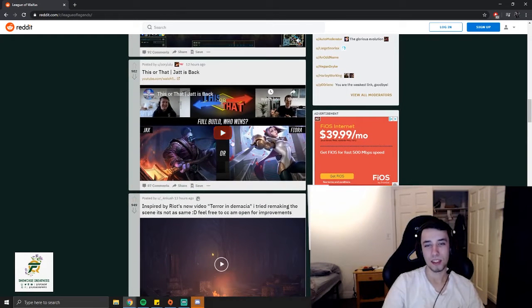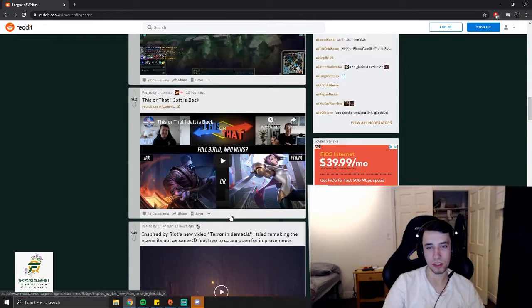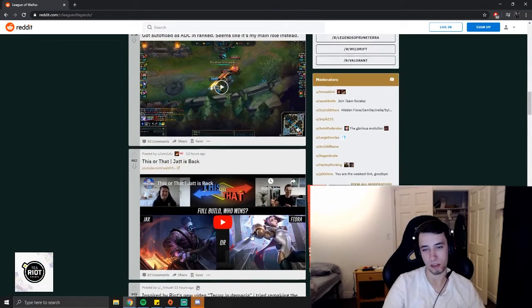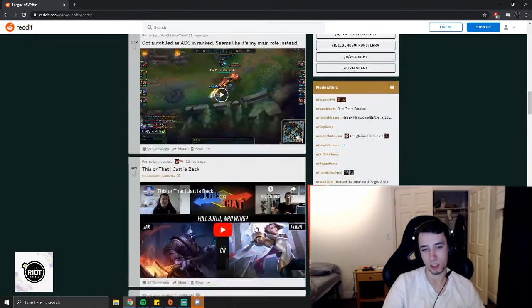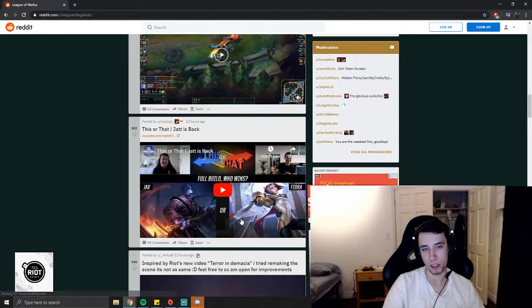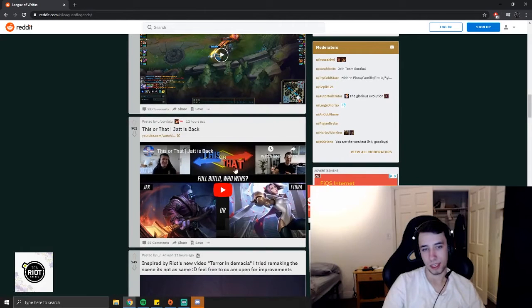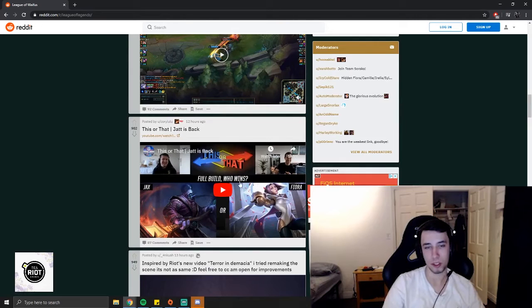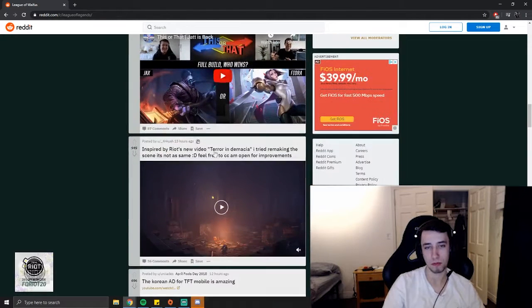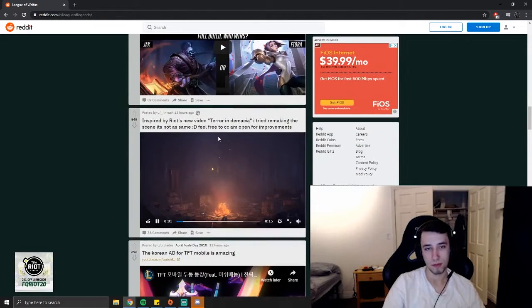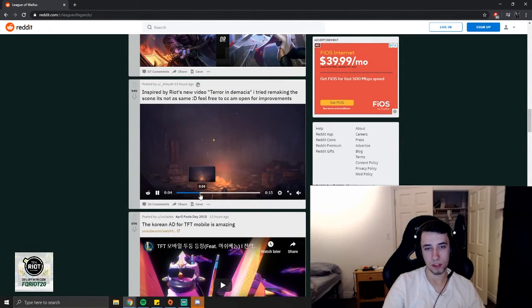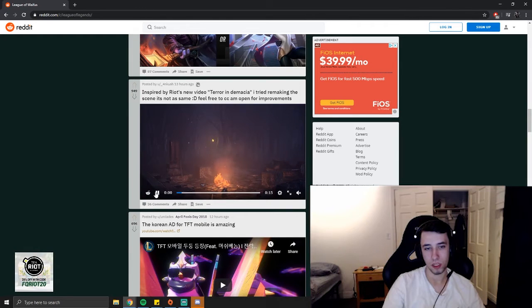That's the Jatt is Back video. It's now with Kobe and Jatt, so you guys should definitely check that out. I feel like they're pretty good. I think that was the highlight video that they're referring to.